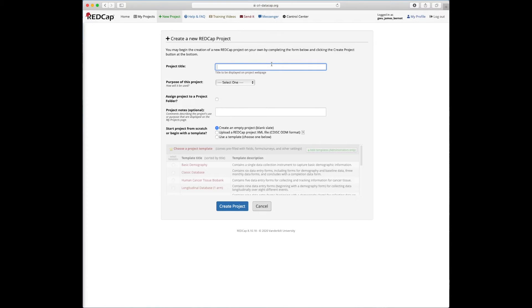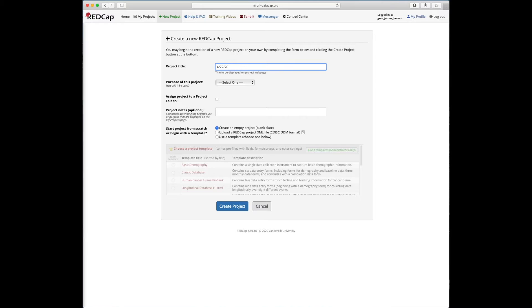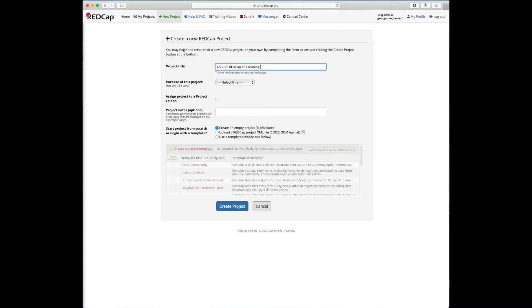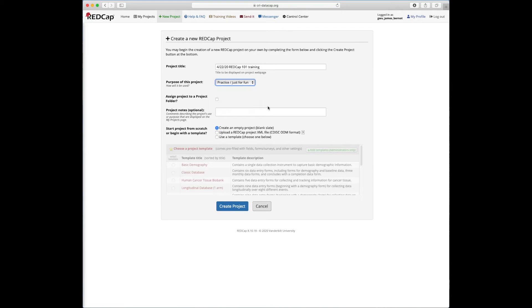So let's start by using today's date for me. That's April 22nd, 2020. But for those of you that are doing this on another day, sometime in the future, please put in the current date that you're in for this project title and that'll help us track these projects. So I'm going to put in today's date and then REDCap 101 training. We're going to select for the purpose of the project that it's practice or just for fun.